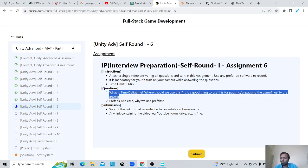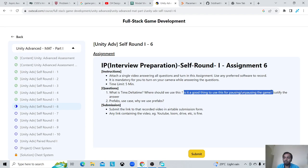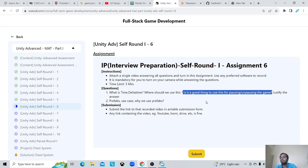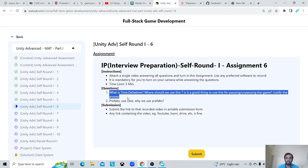Is it a good thing to use Time.deltaTime for pausing or unpausing the game? I'm not sure I understand this question exactly. We cannot change the Time.deltaTime value — it is just a property that we can get from the Time class, so we cannot change it. If we are trying to pause the game using it, that's not even possible. But if we are using it in our movement code or timer code, when we pause the game the value of Time.deltaTime will be zero, so our character, enemy, or timer will stop.